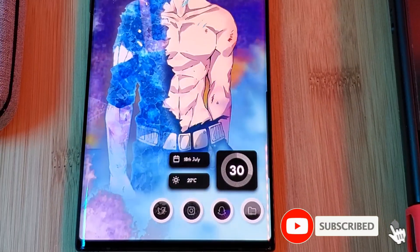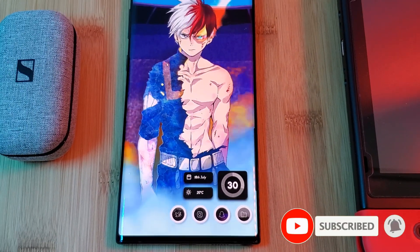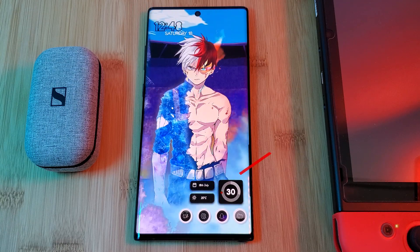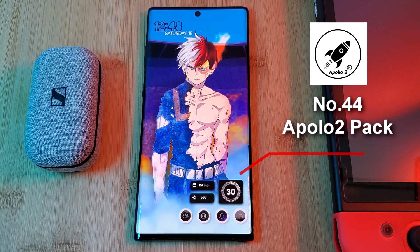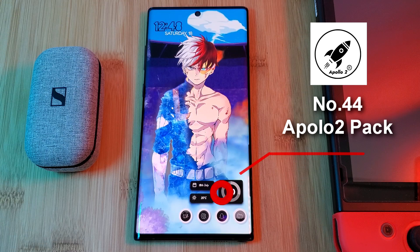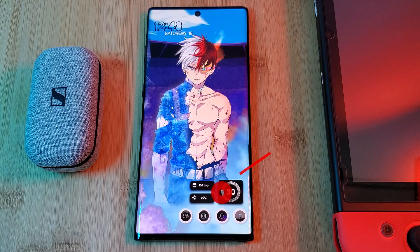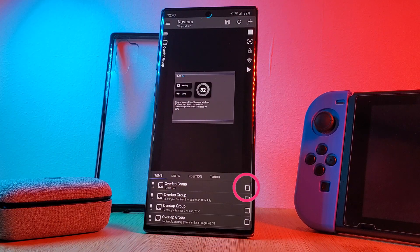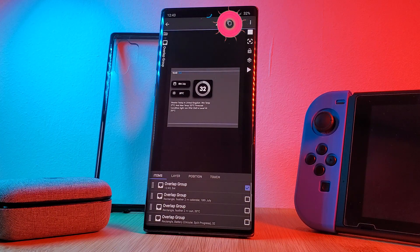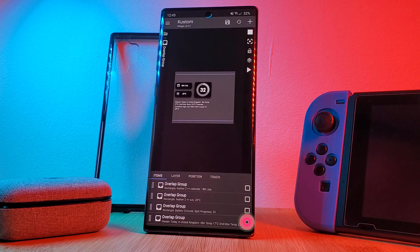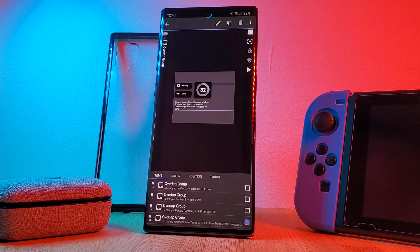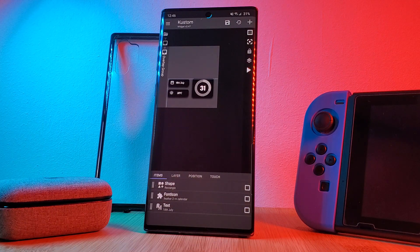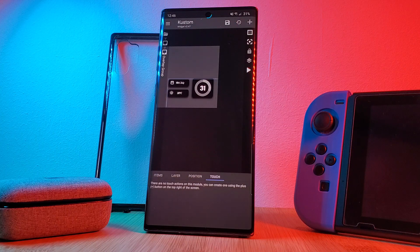For the final widget — indicating battery level, current temperature, and giving quick access to the calendar app — use number 44 from the Apollo 2 pack. Simply load it in and remove all excess items such as the date and detailed weather report, just as we did with the last widget. Then resize it, and finally head into the calendar group's touch tab and assign it to open the calendar app.